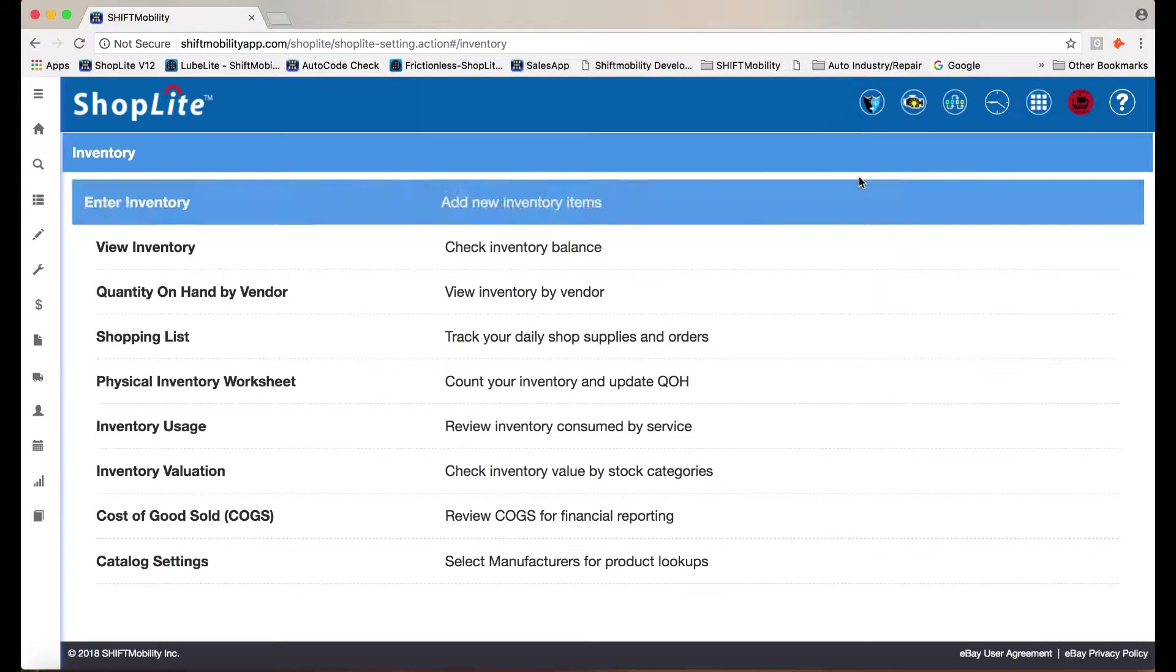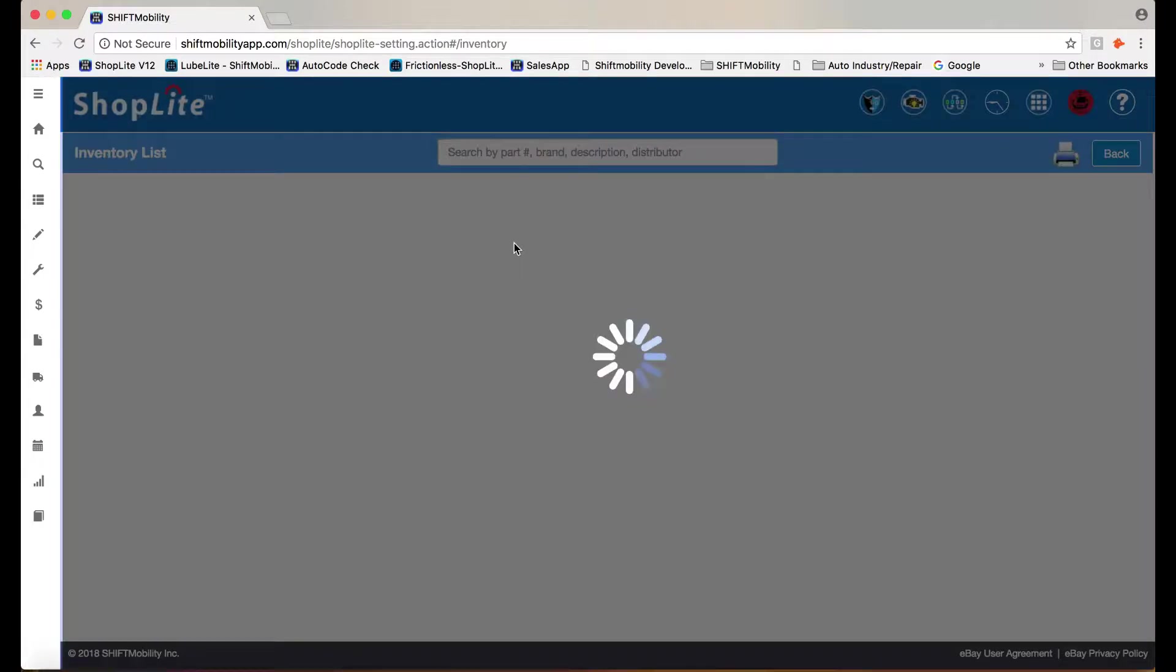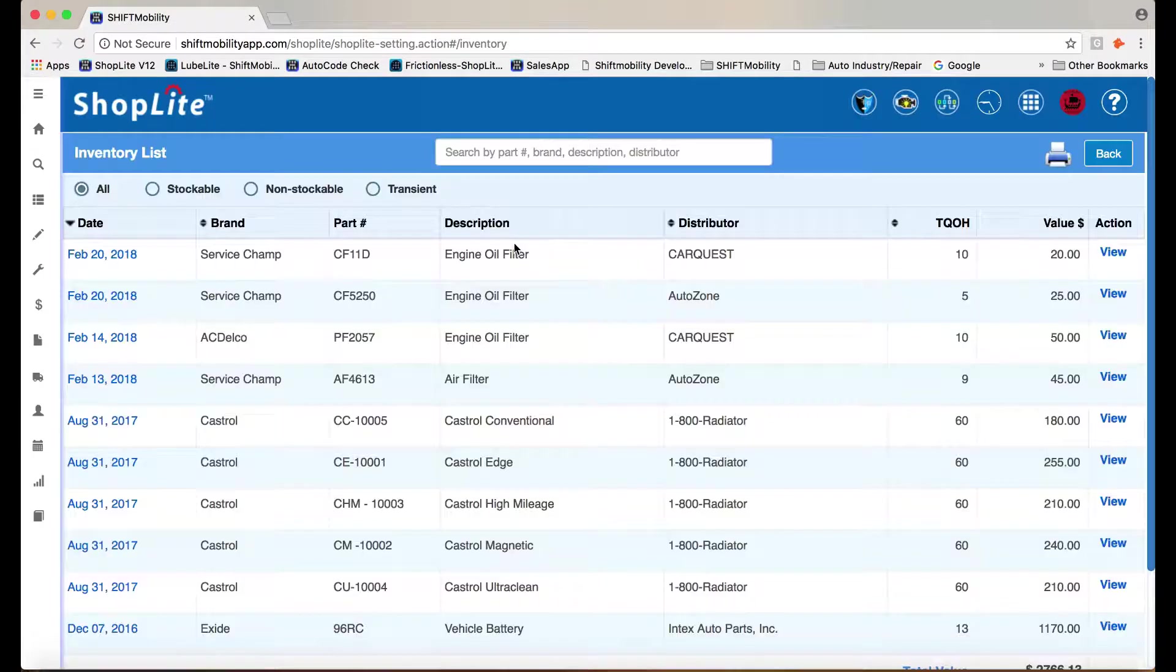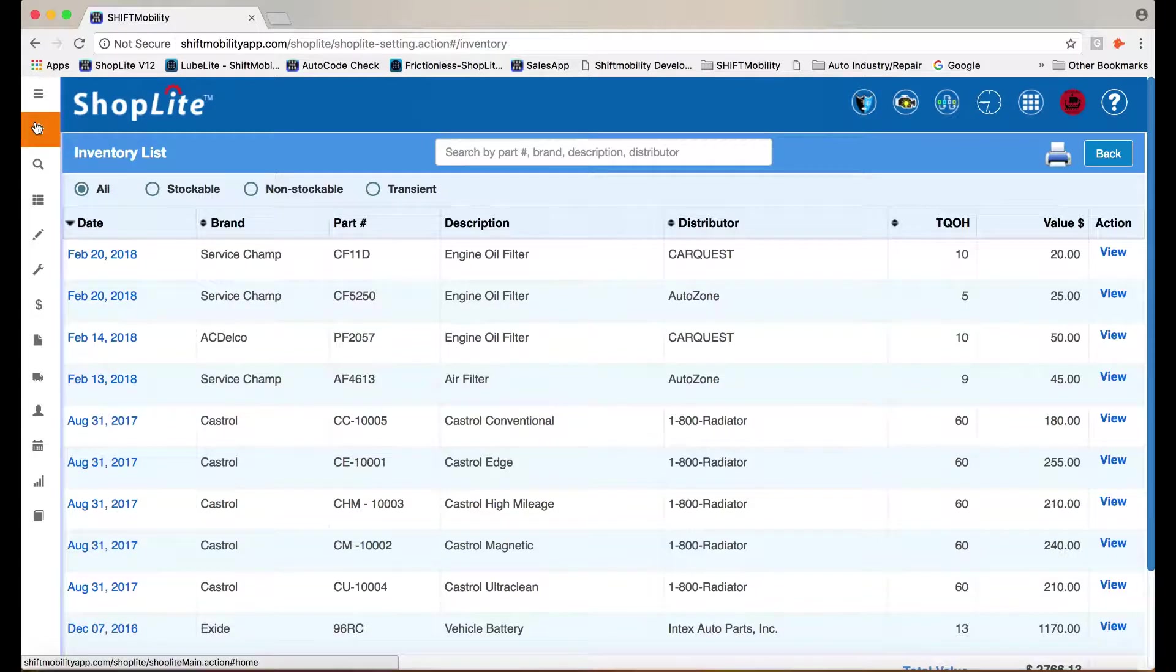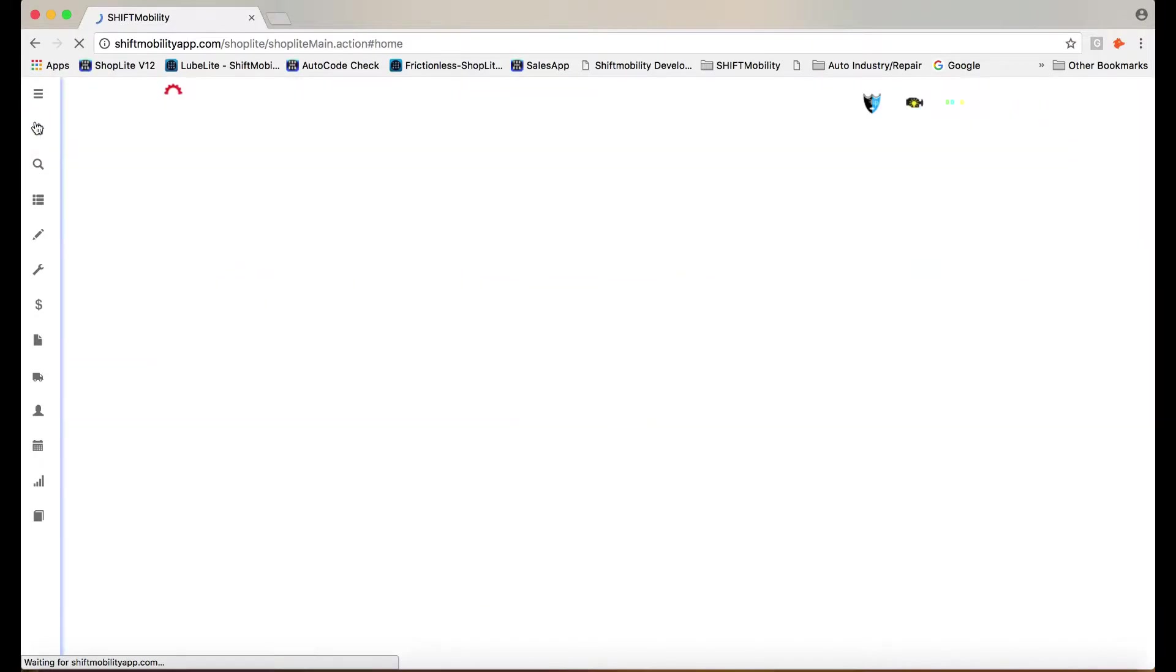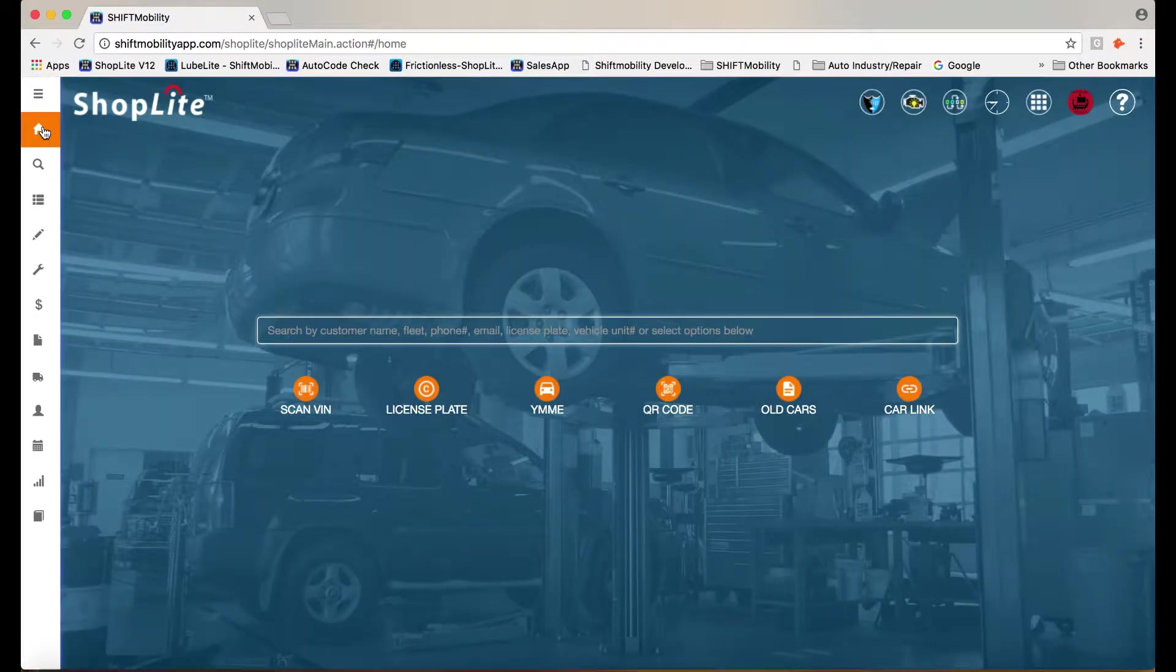Let's take a look at the inventory item we just added. Perfect. There it is. Now the next time a vehicle comes in that inventory item applies to, it'll pop right up.